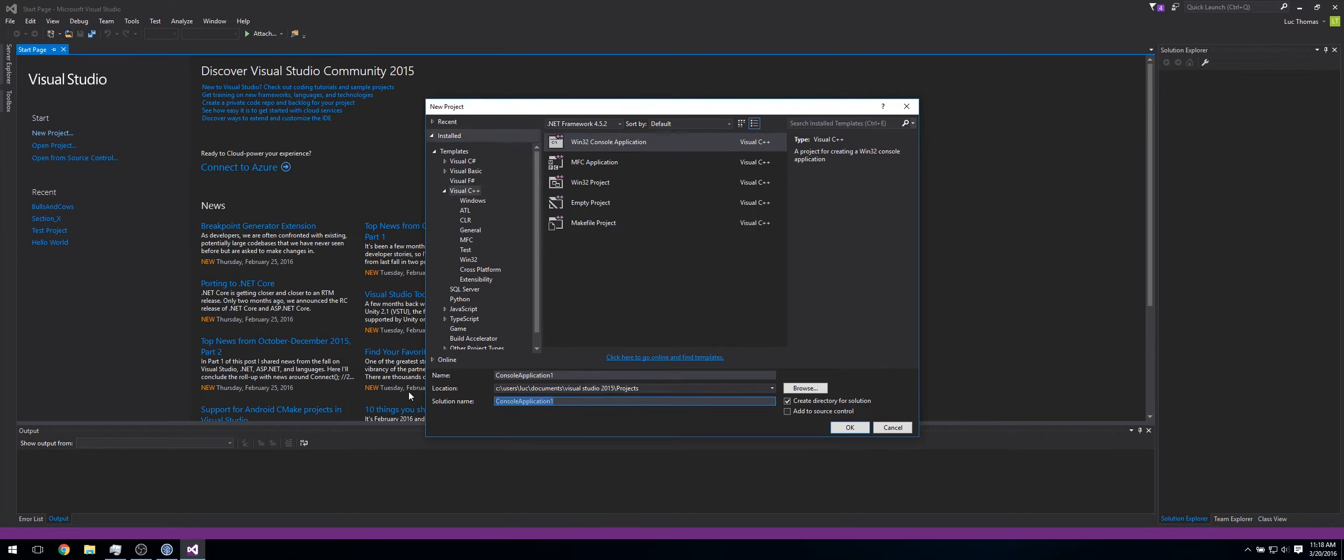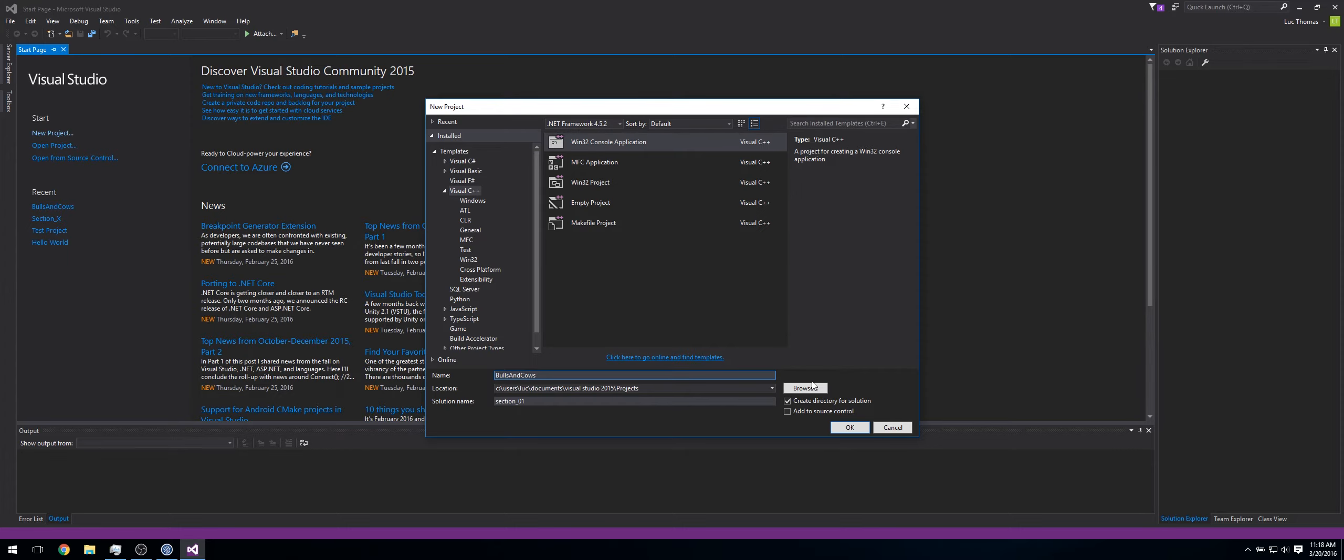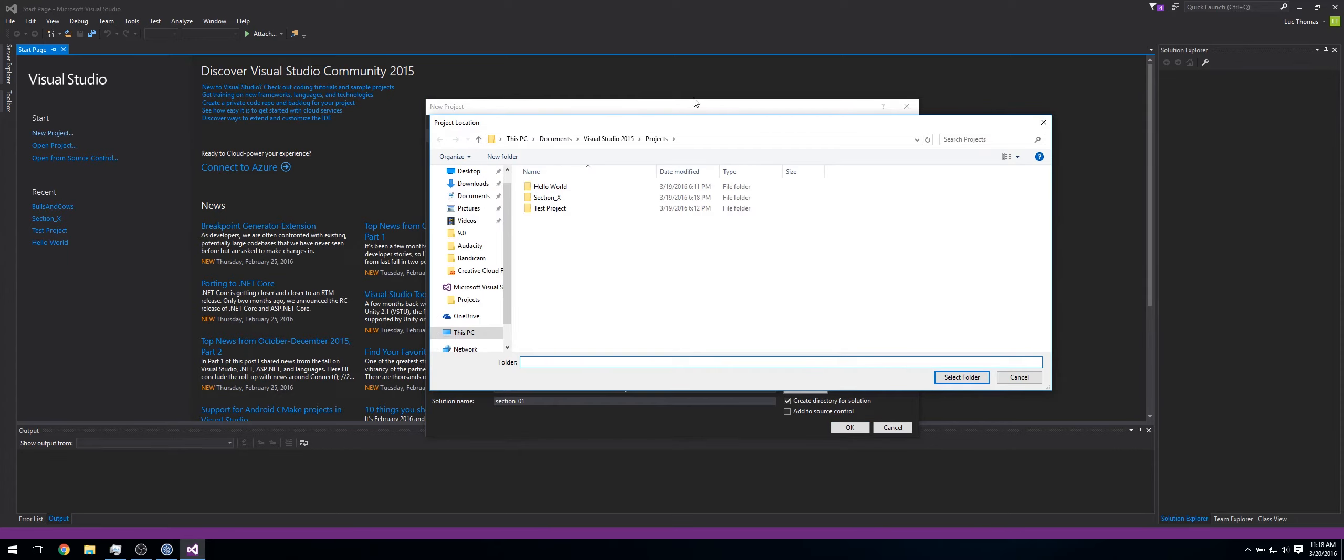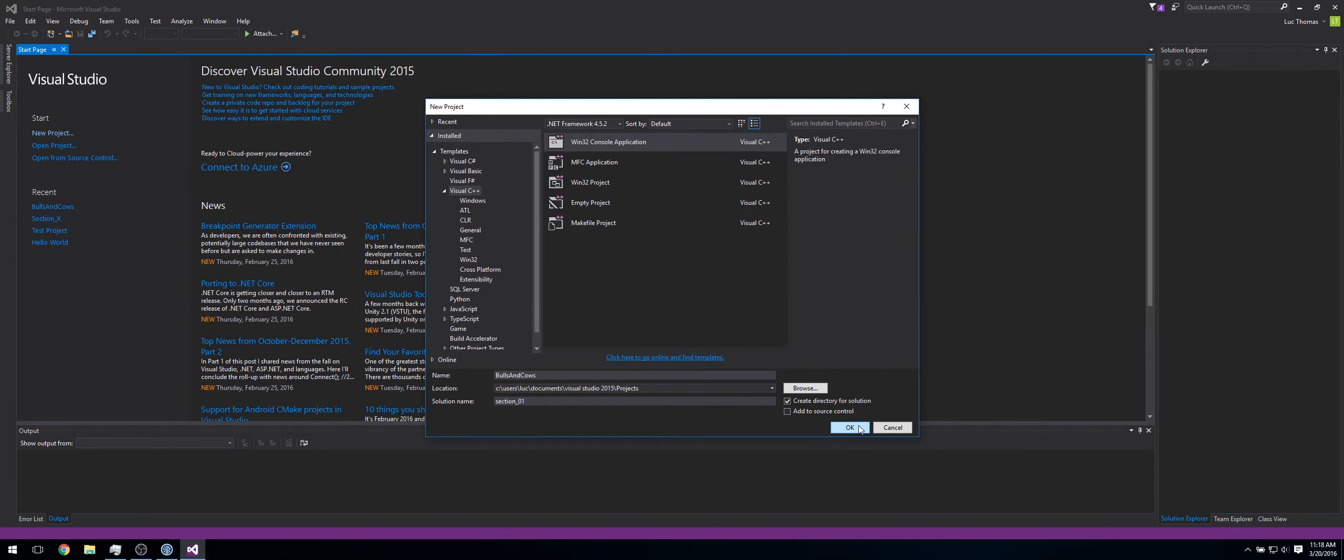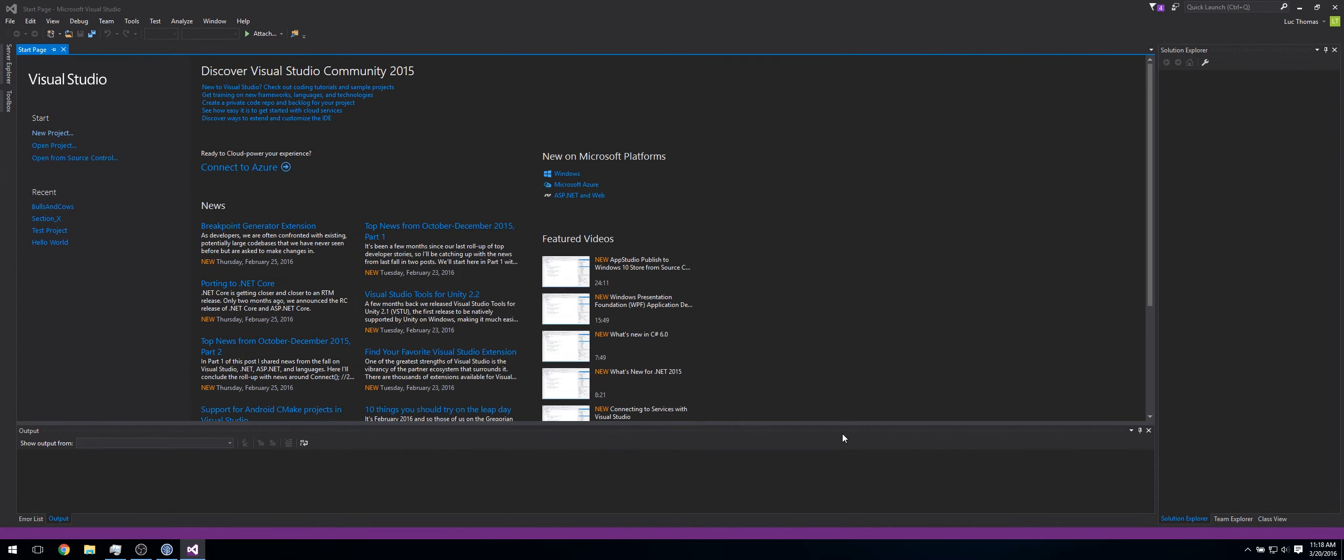In solution name, call it Section_01. Let's make the name Bulls and Cows, like this. So now where do we want to save it? Just save it in your projects file. So now click OK.